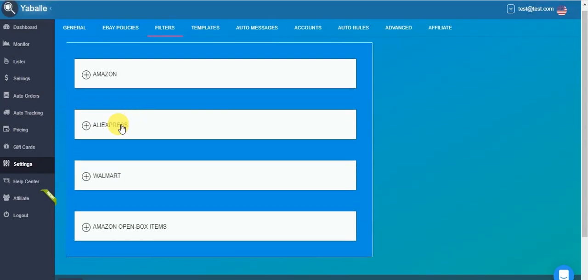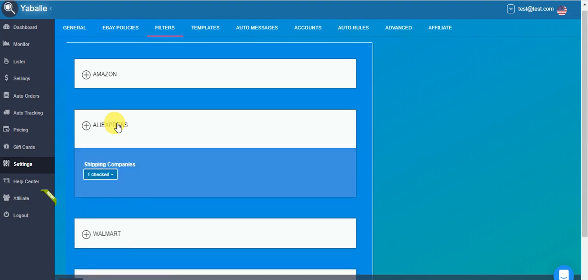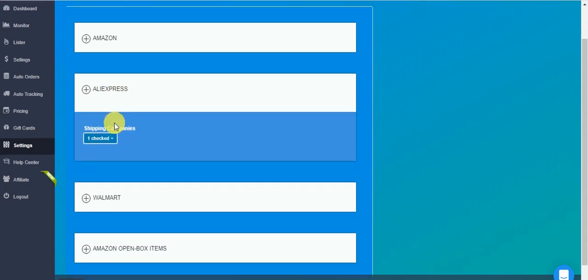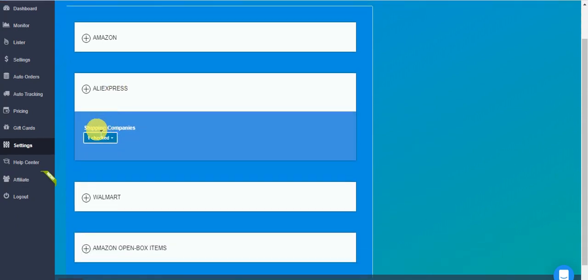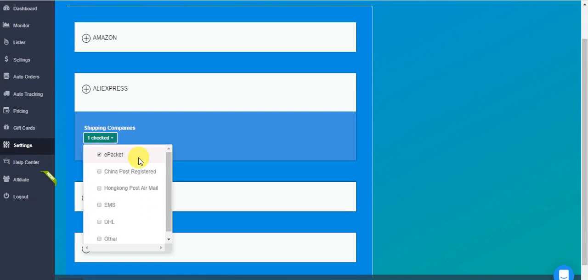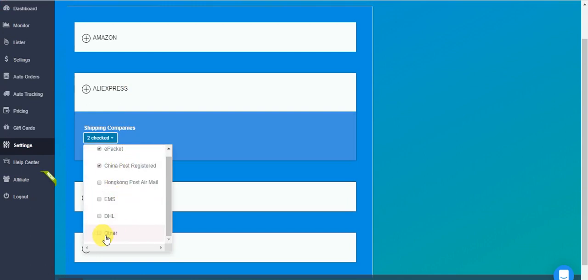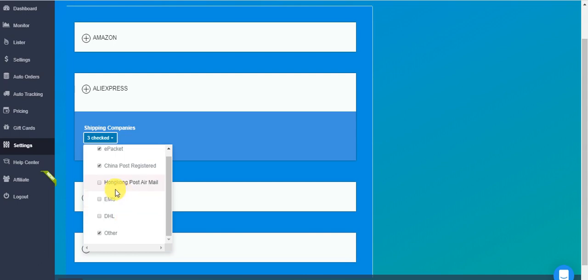Now AliExpress. For AliExpress, we only have shipping companies as filter. If you work only with ePacket, of course, leave it on ePacket only. In case you work with China post-registered, you might as well want to check at least on the other. Other includes all the other shipping types, carriers, and companies, which are not here on the list.